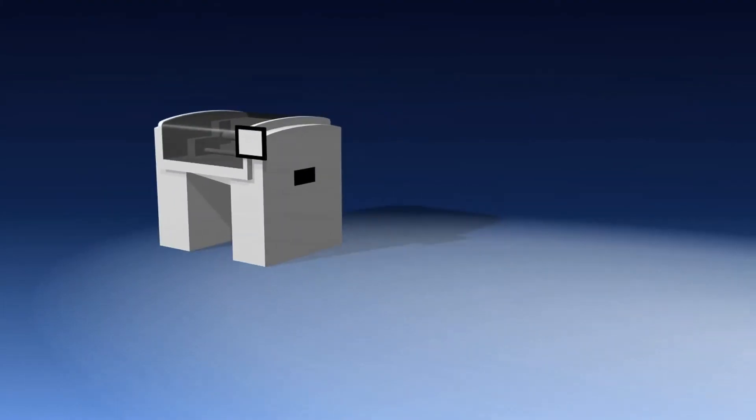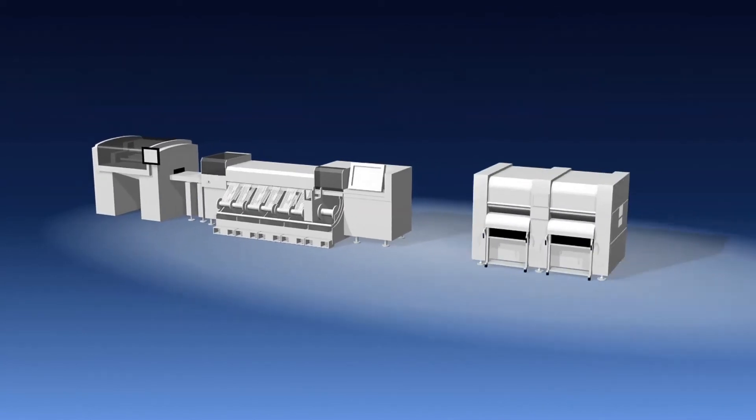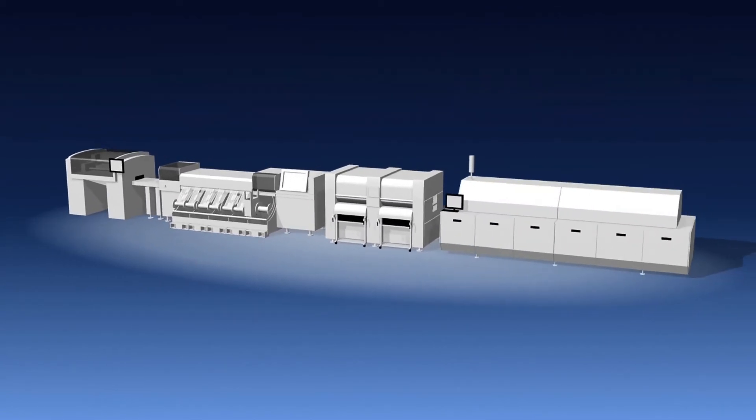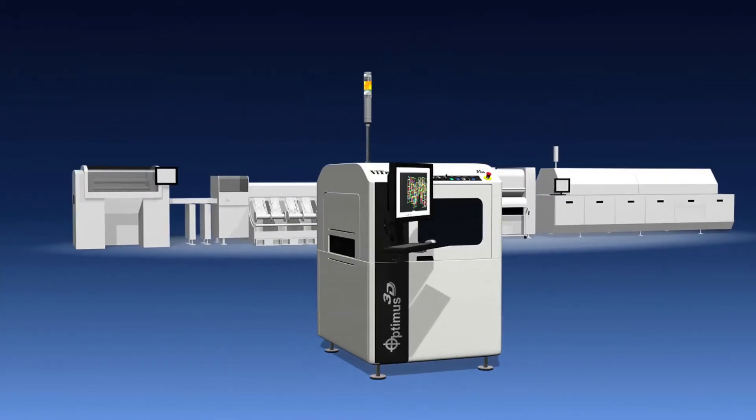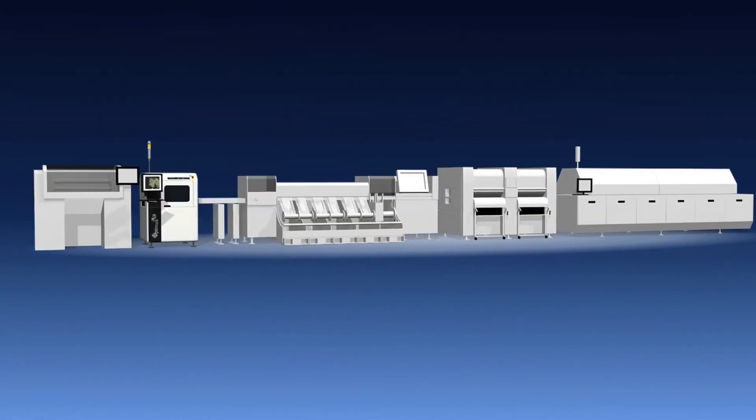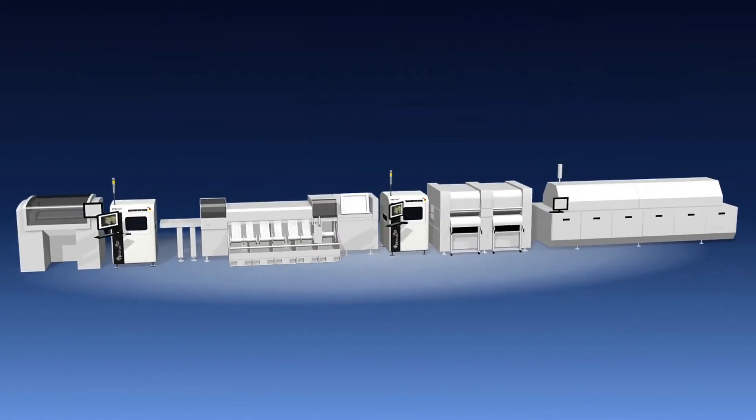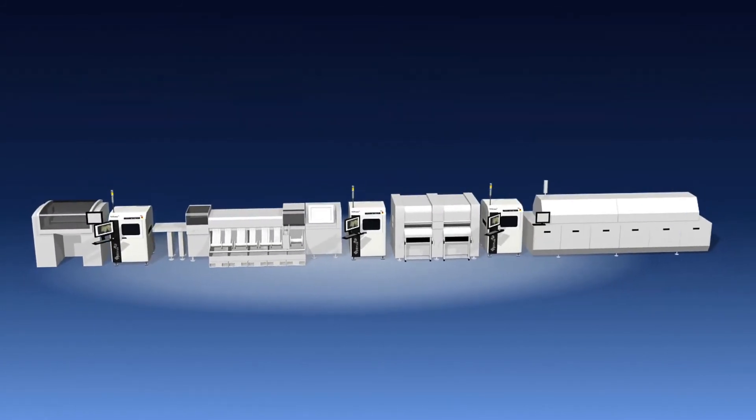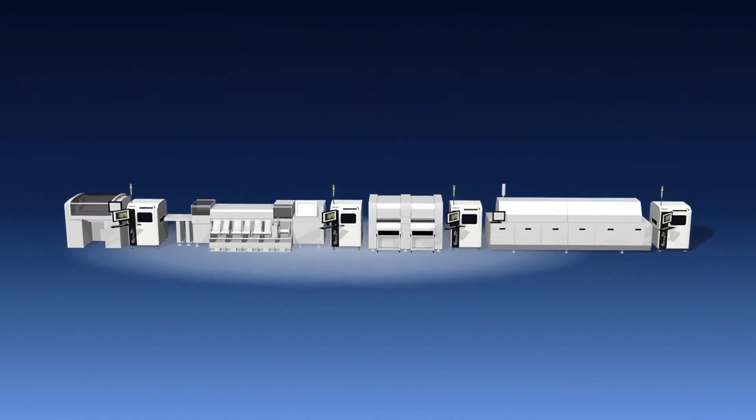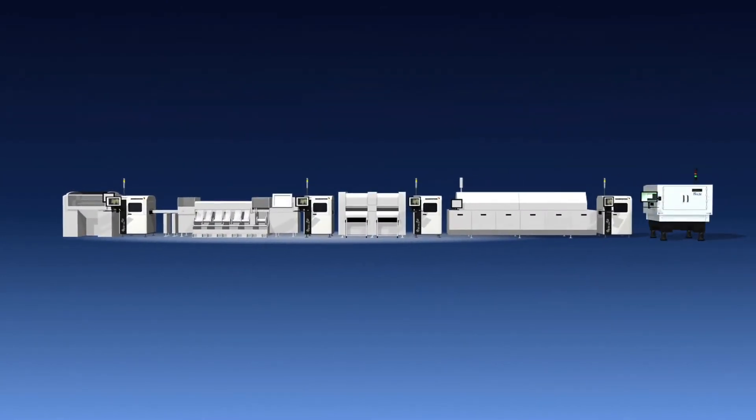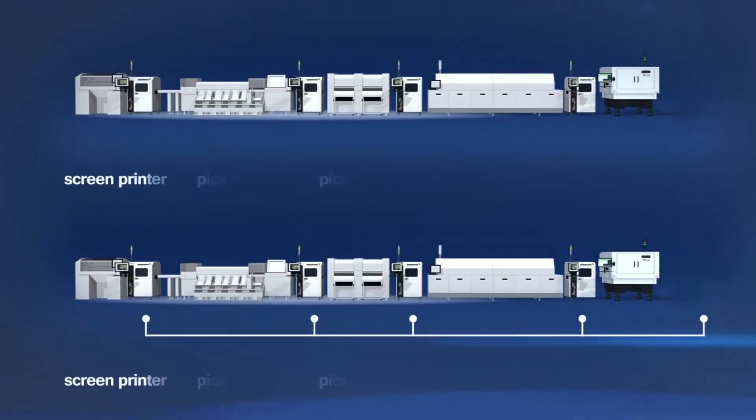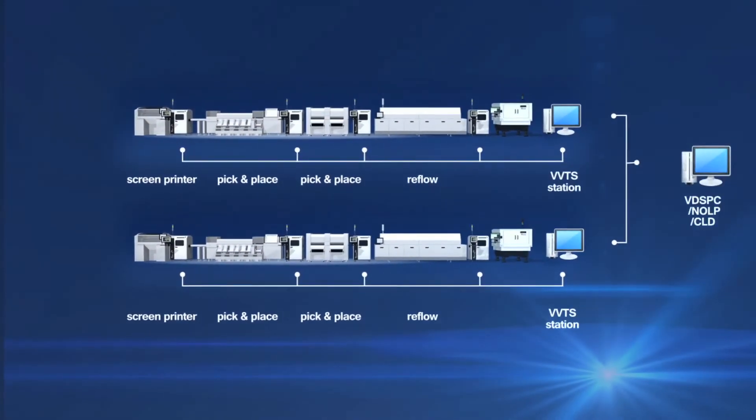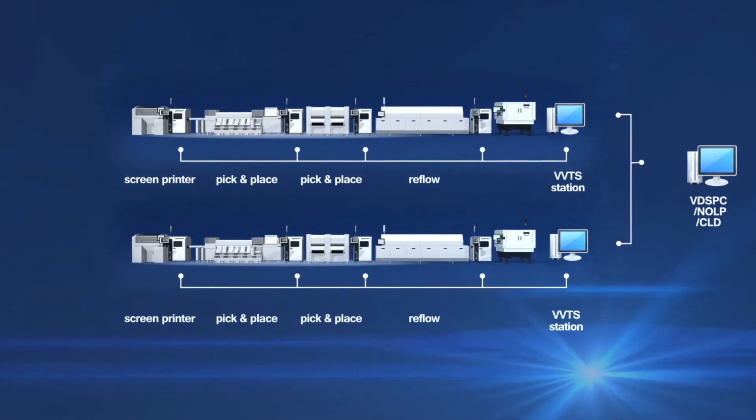The V510 Optimus 3D AOI is the next-generation solution for the SMT line. It provides closed-loop feedback and monitoring with a centralized management method, allowing for more effective defect image collections, centralized programming and fine-tuning.